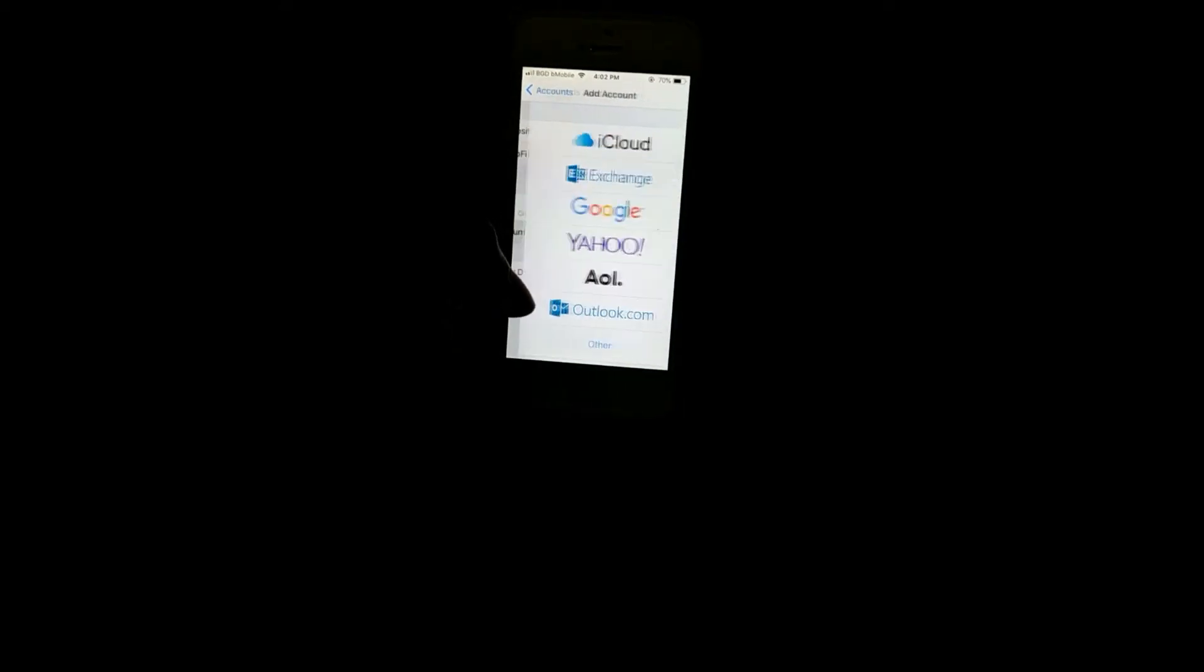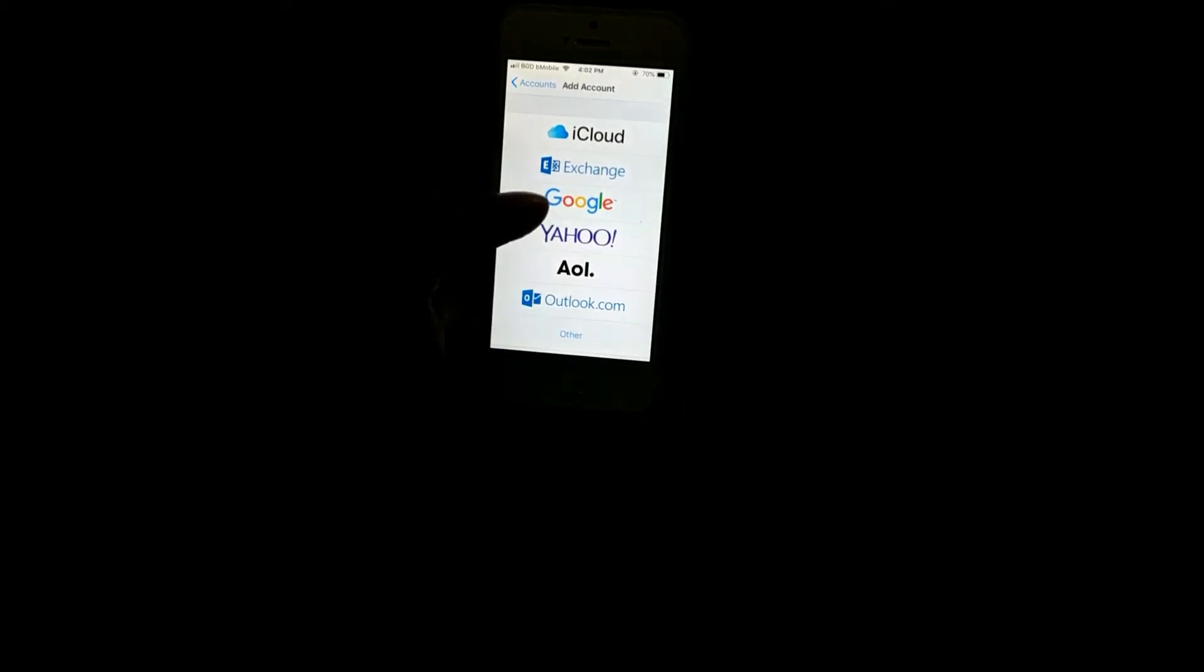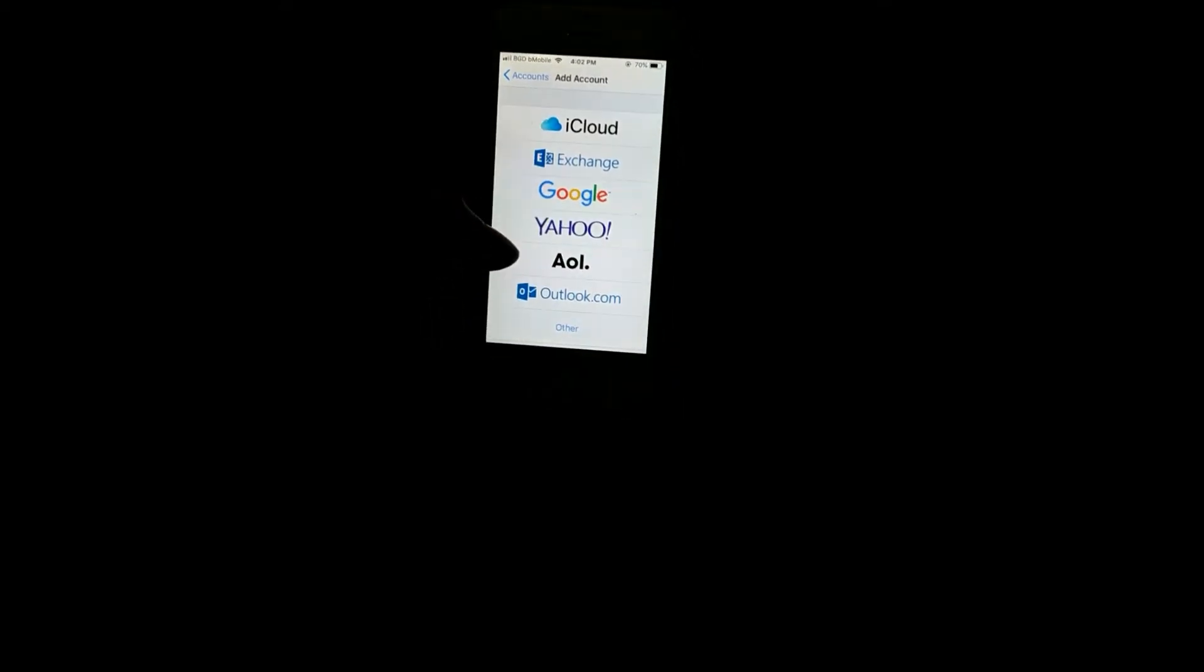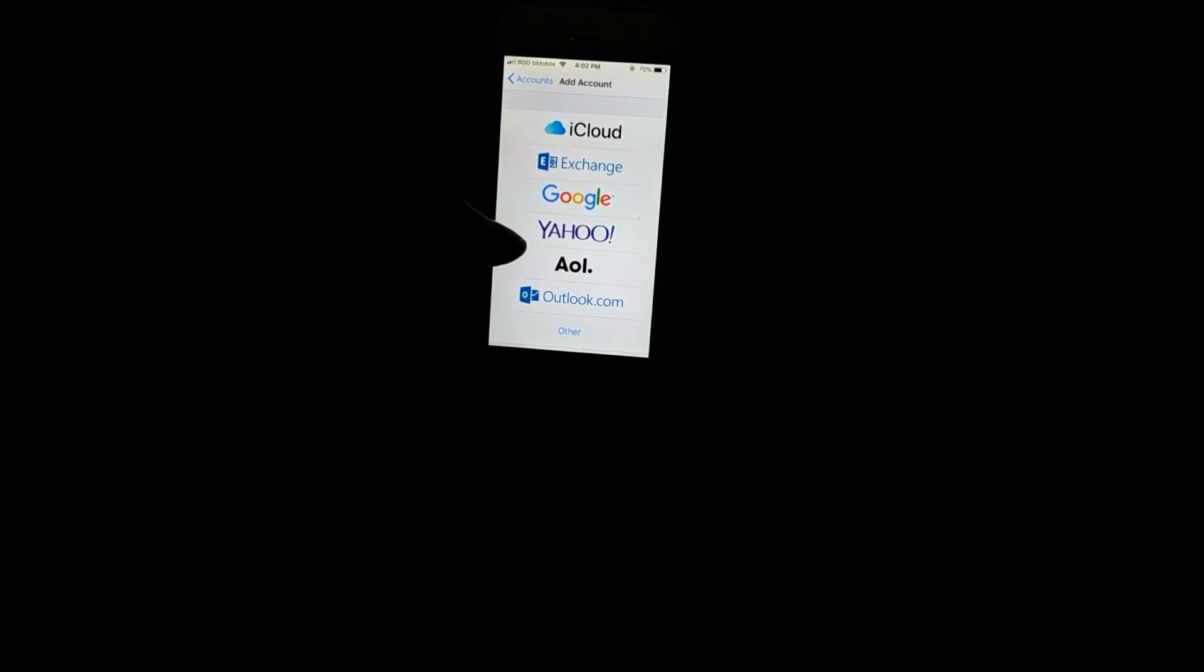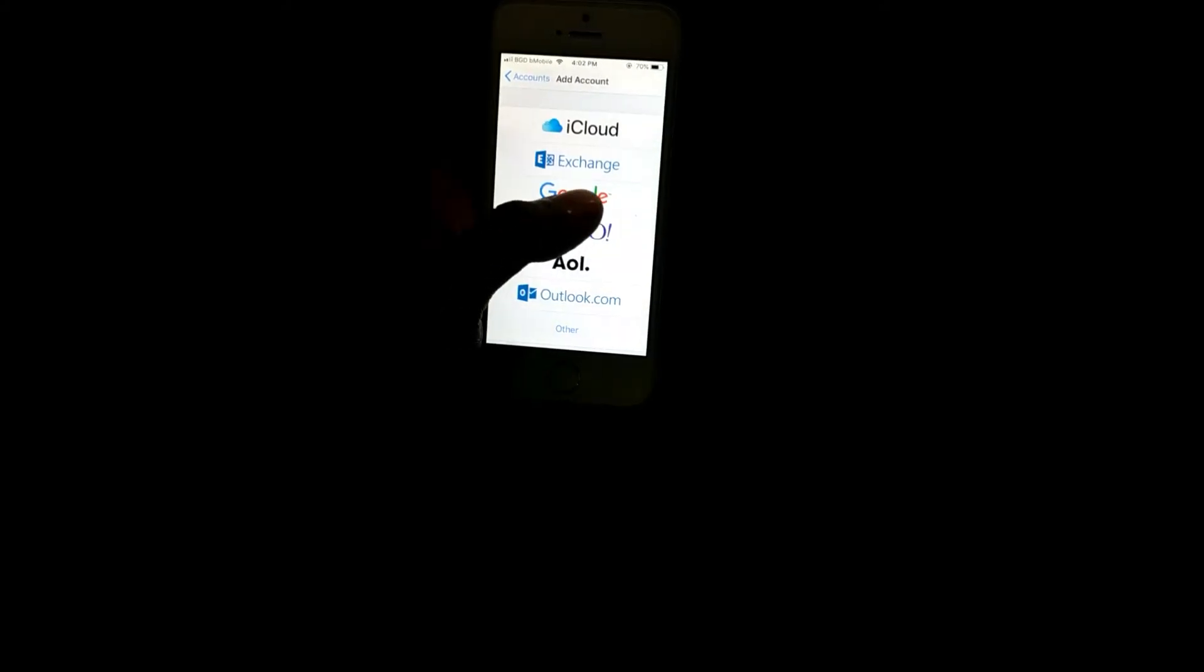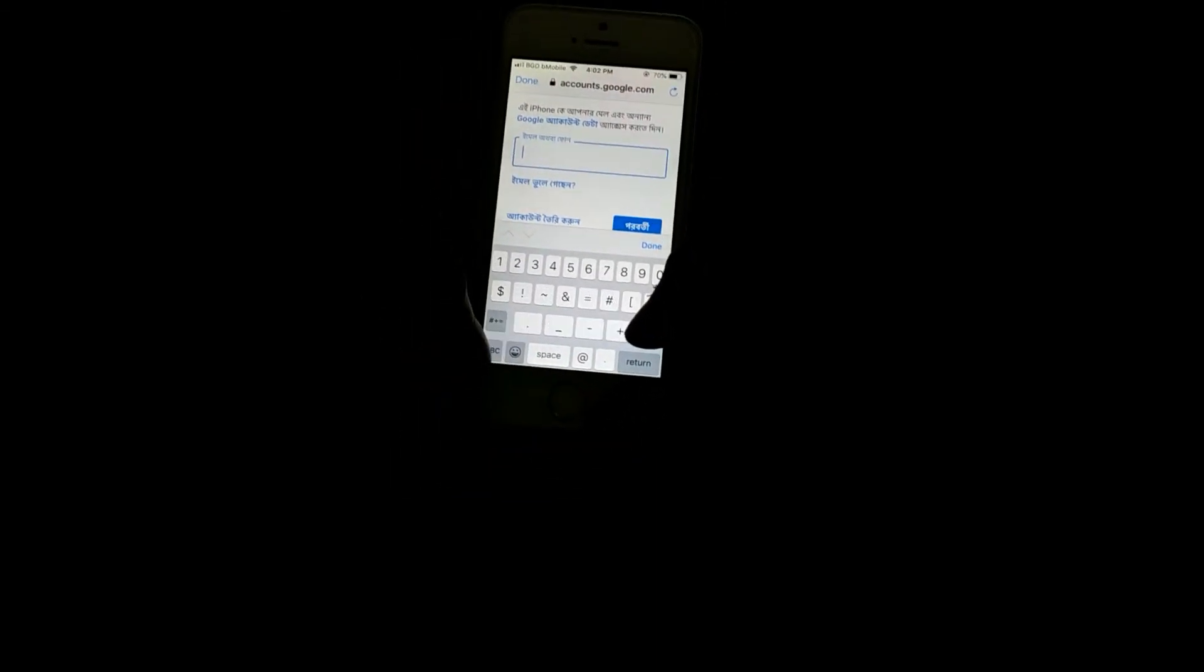Tap on Add Account and then select Google. Here you have to type your Google account's email. Just let me put it here.